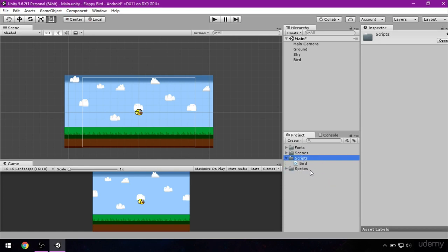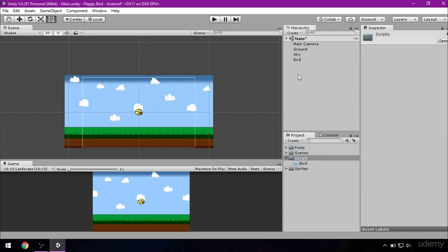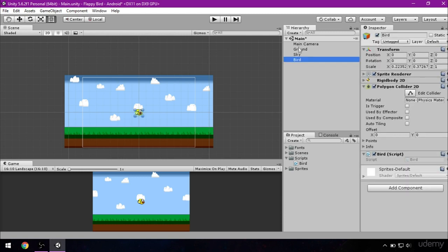We also want to add this script to our bird. So click on bird script and just drag it to our bird. Now when you click on bird and go to inspector, you see that it has this bird script right here. Please double click the bird script in our project.